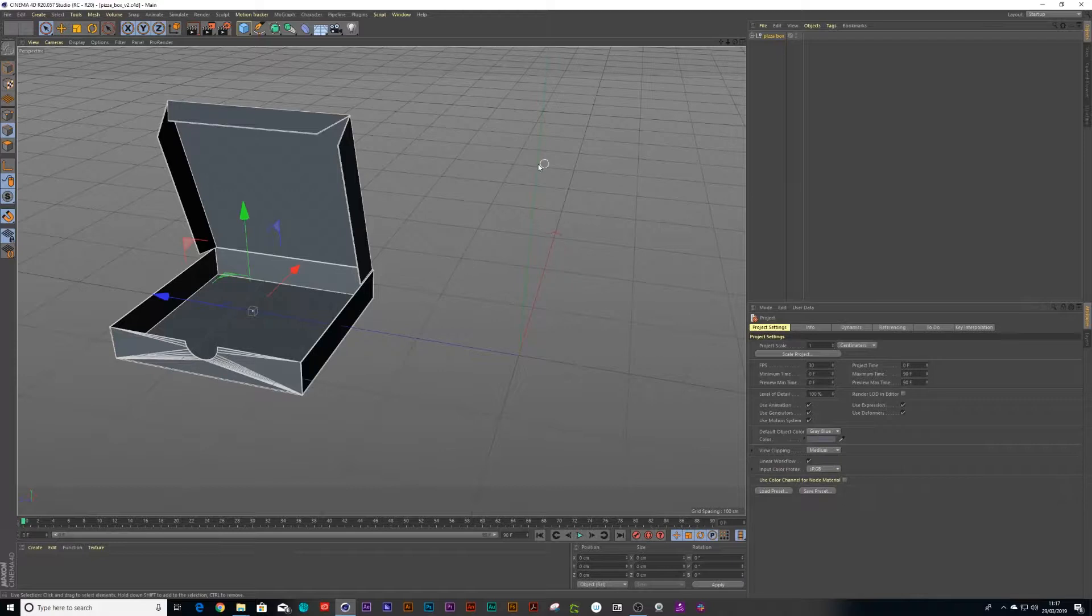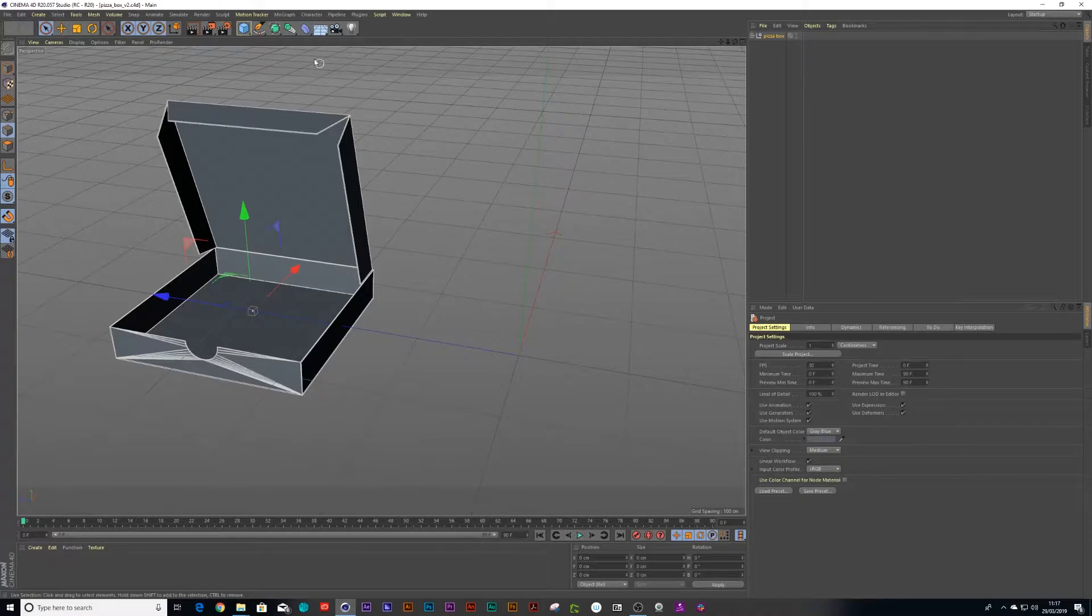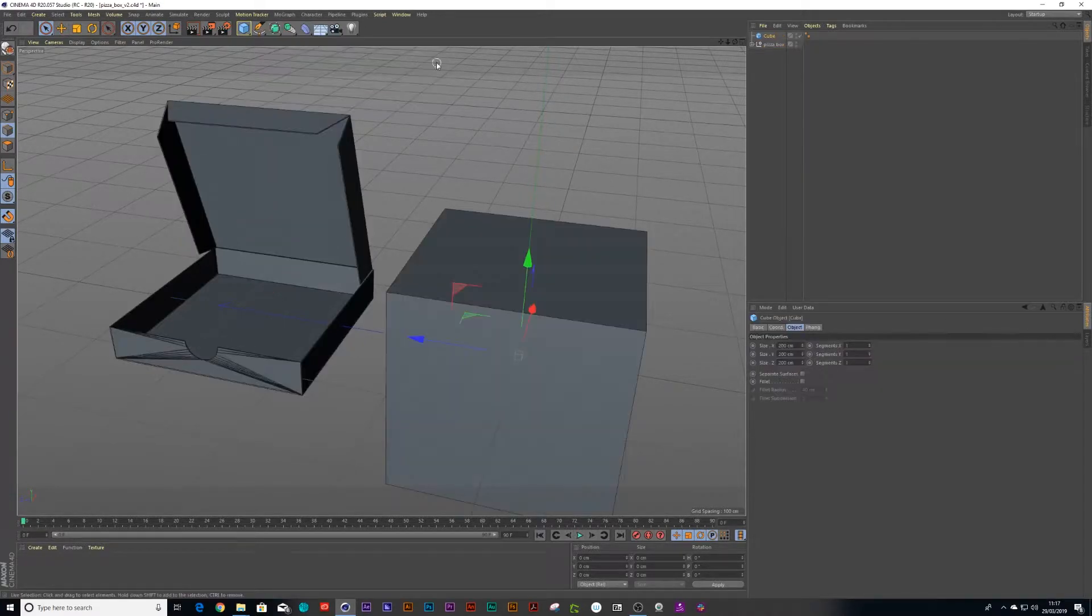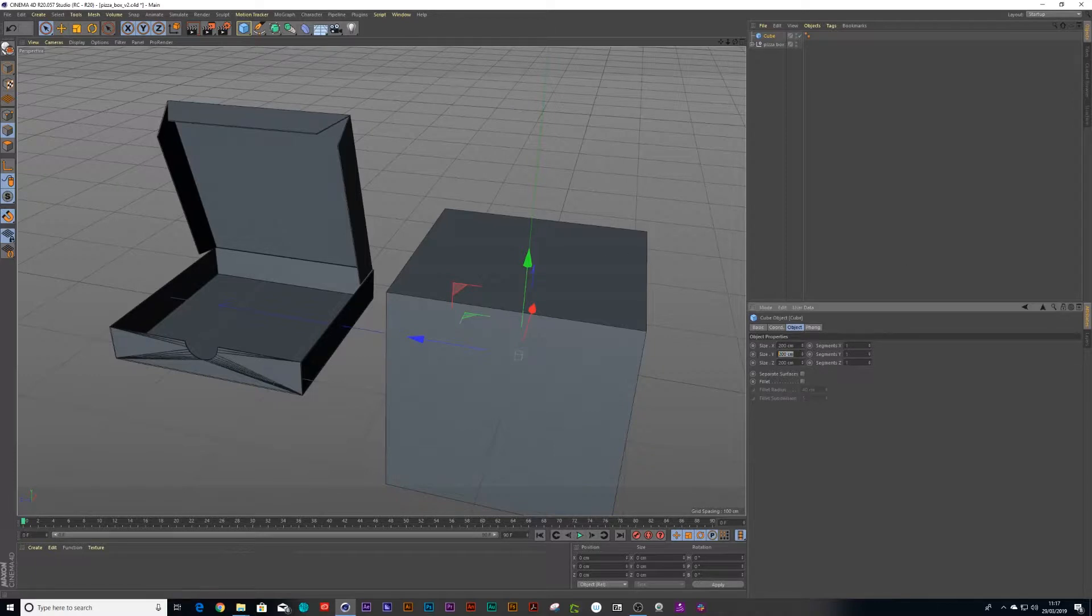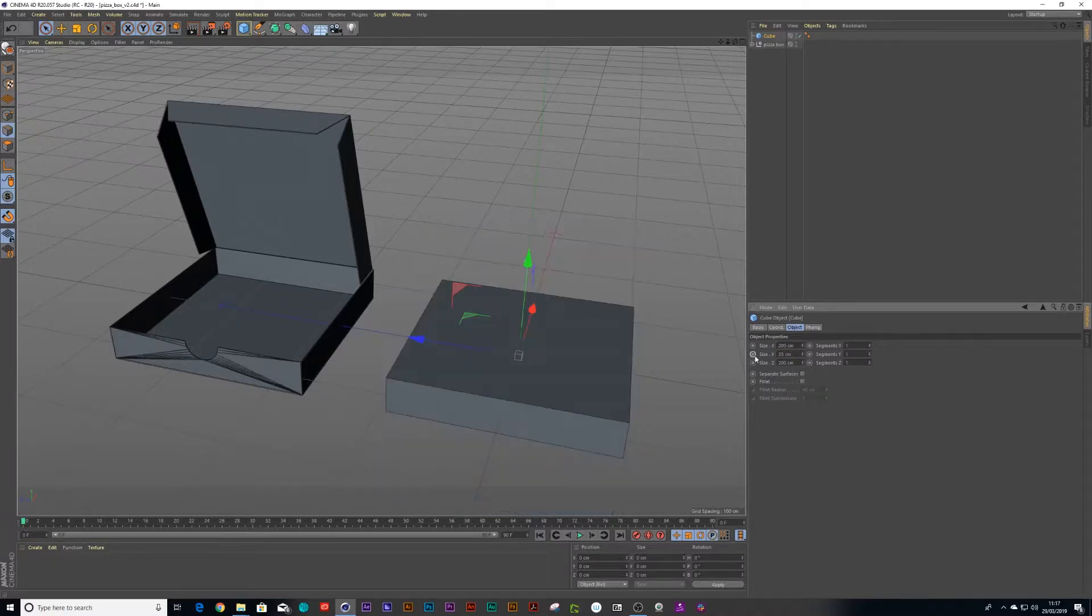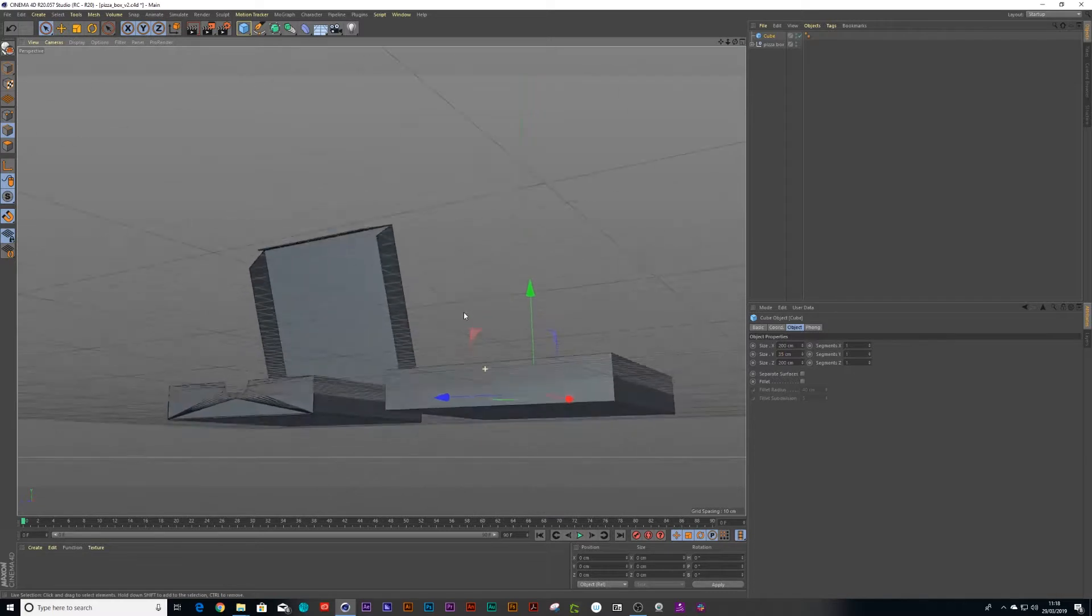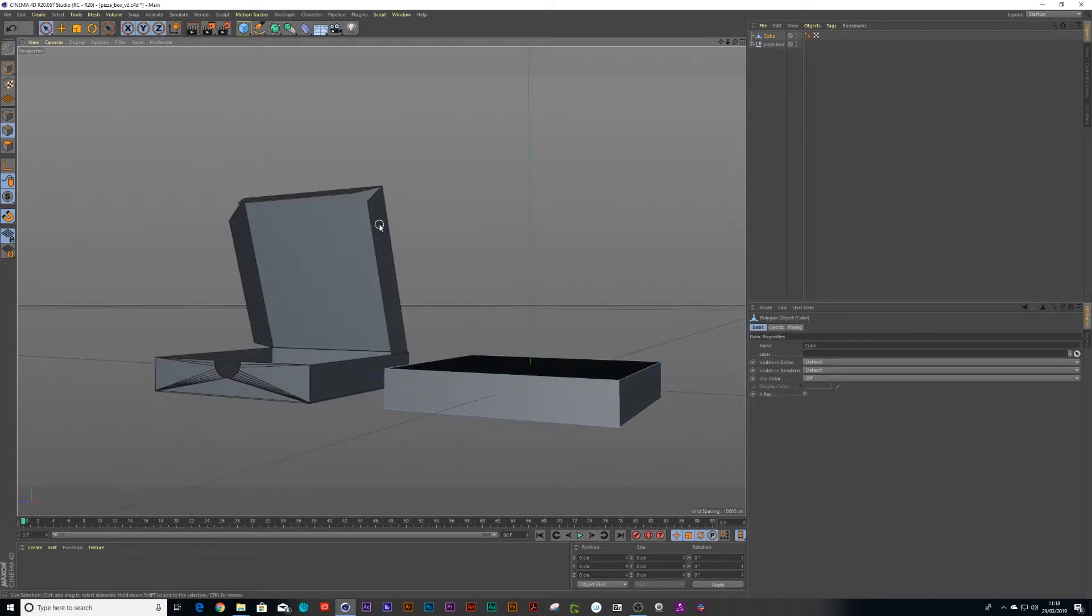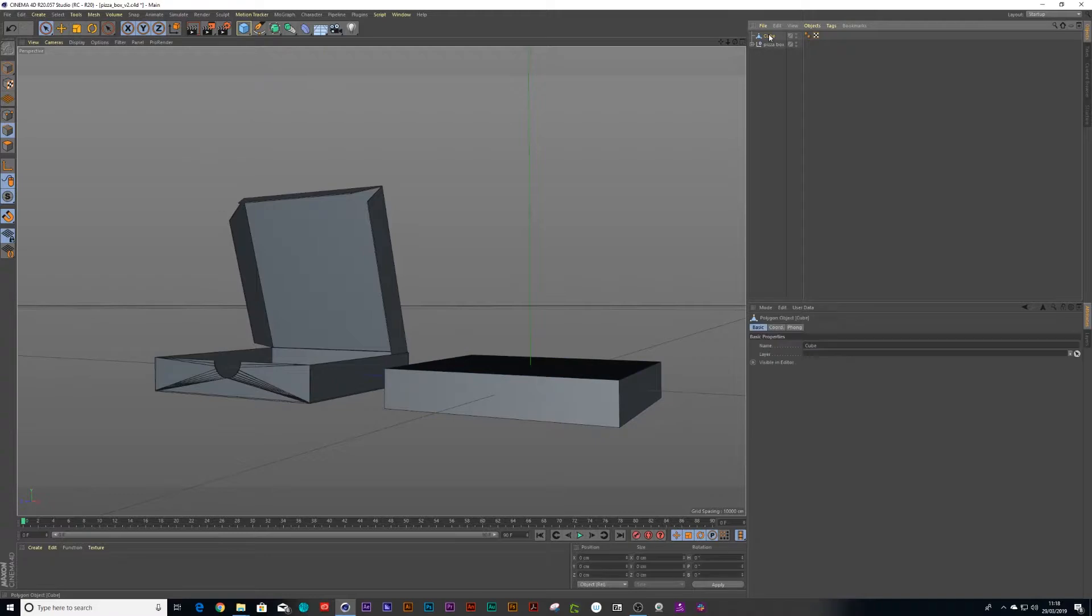So I'm going to recreate this pizza box that I had in the animation. Very simple, we use a square primitive object, a cube, and we change our height to 35 and then we make it editable and then we duplicate it.